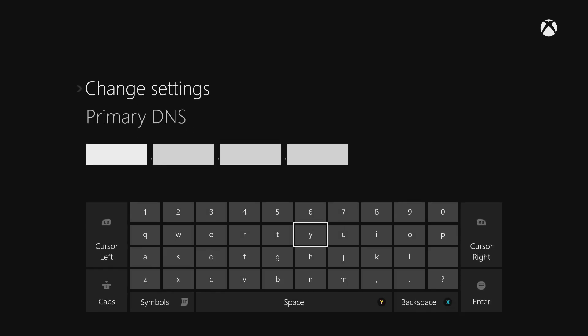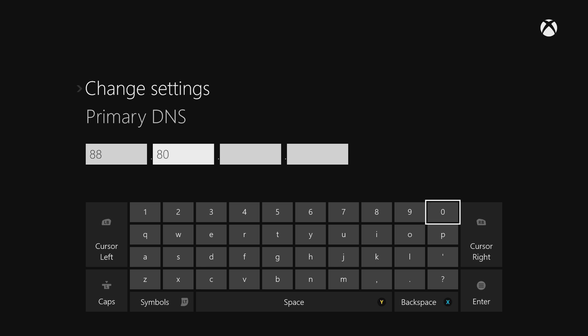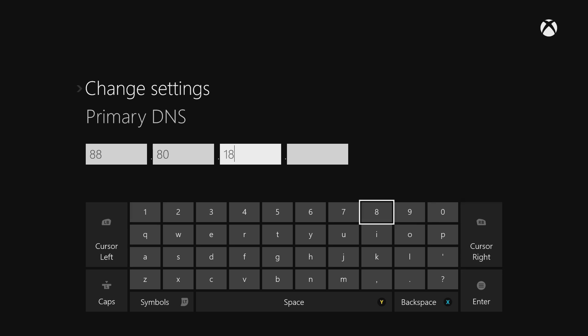And the codes I am going to use as of this video are, one second, for the primary, they are 8.8.8.0.18.66.7, and then you hit enter.